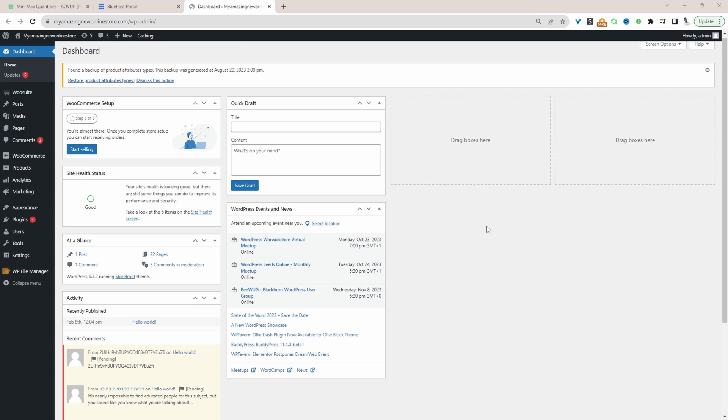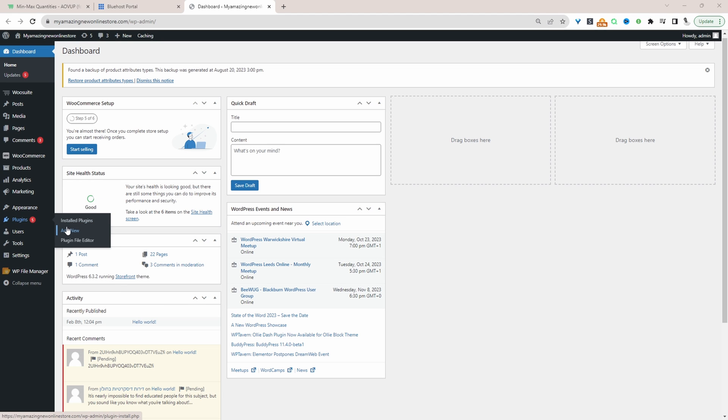So assuming you've downloaded the min max quantities plugin by Alvup, the next step is to go ahead and upload and install that plugin. So we'll go to plugins, add new, and upload and install the plugin.